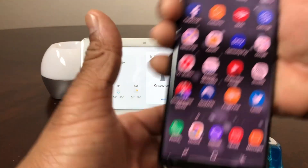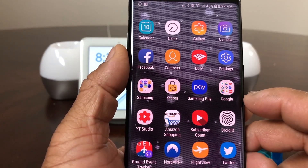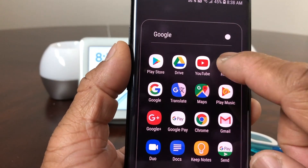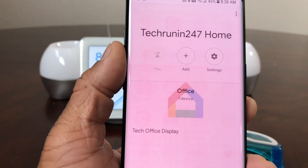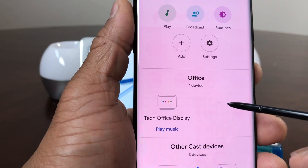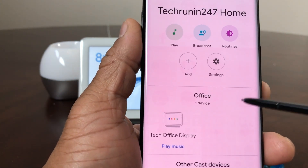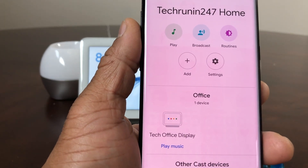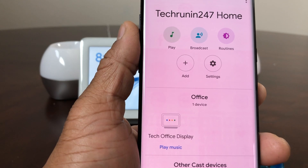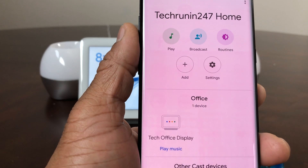The second technique is to grab your device and go to the Google Home app. I have it in my Google folder — opening it up now. The Home app is showing for the office; we have the tech office display, which is our Google Home Hub, along with some other devices. We're mainly dealing with the Google Home Hub to change its voice. Through the app you can change to up to 10 different voices.